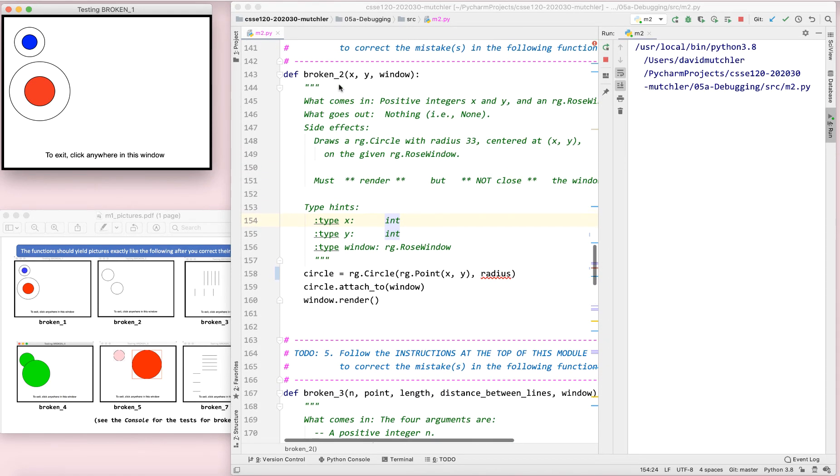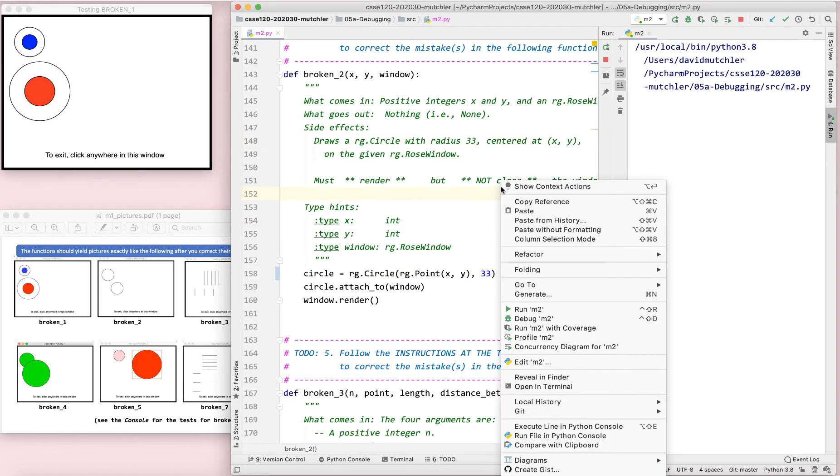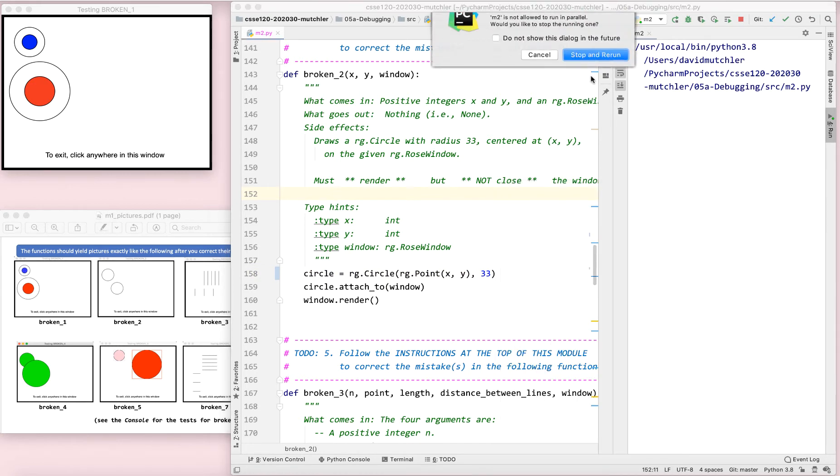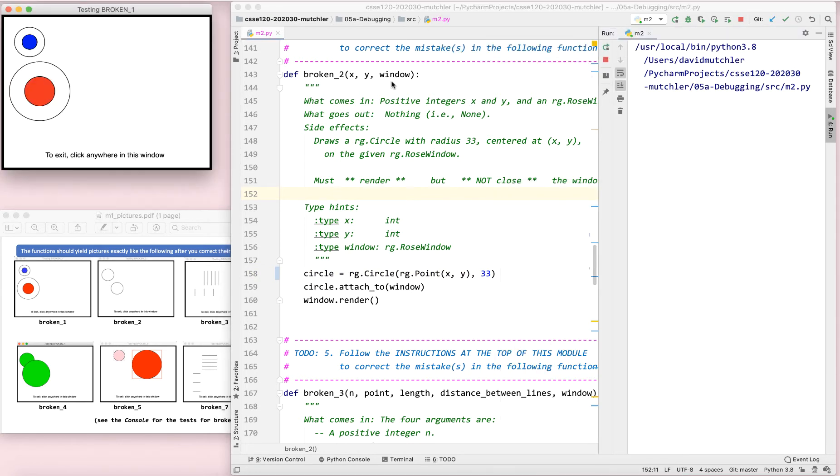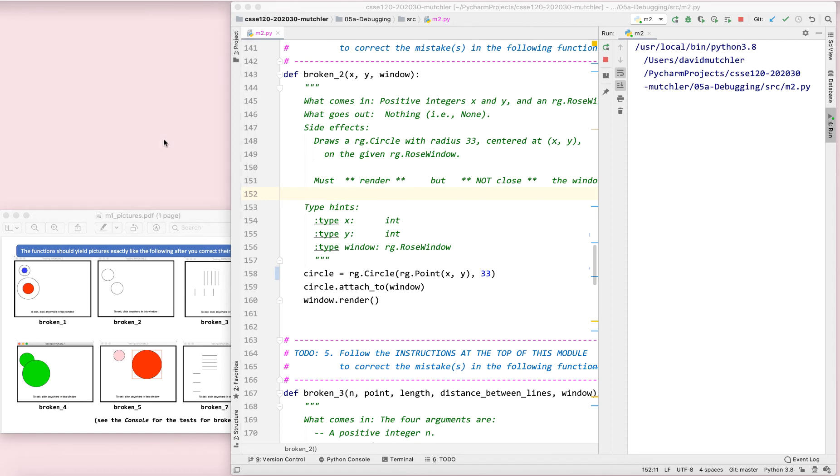All right. Let's run it again. Stop my previous run there. And here is broken two. Looks like it's working right. Looking like it's working right. So I'm going to move right on to broken three.